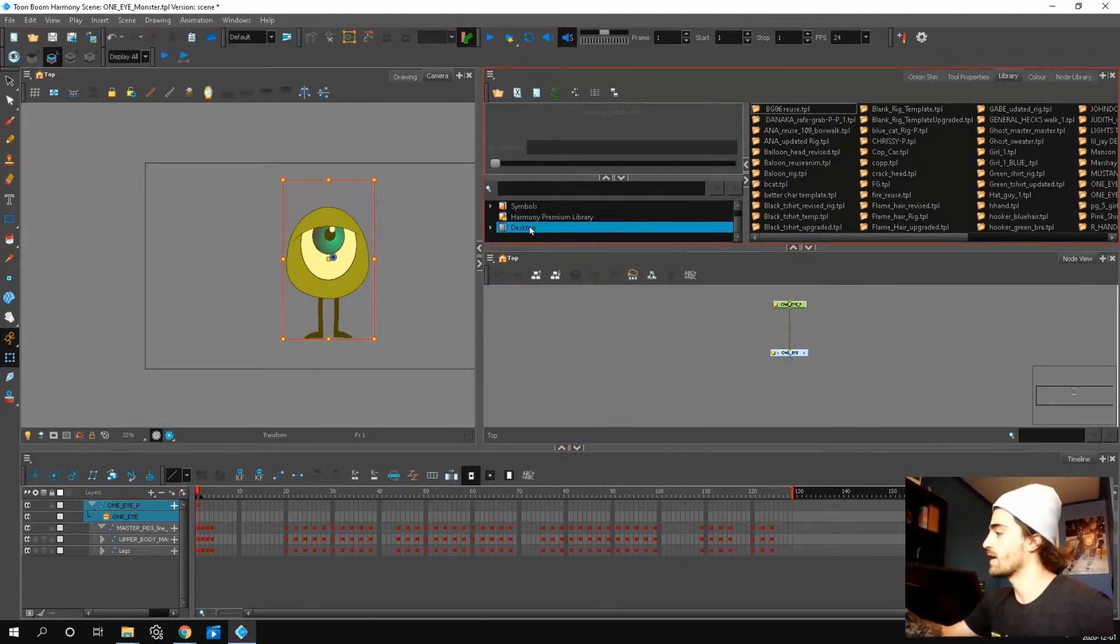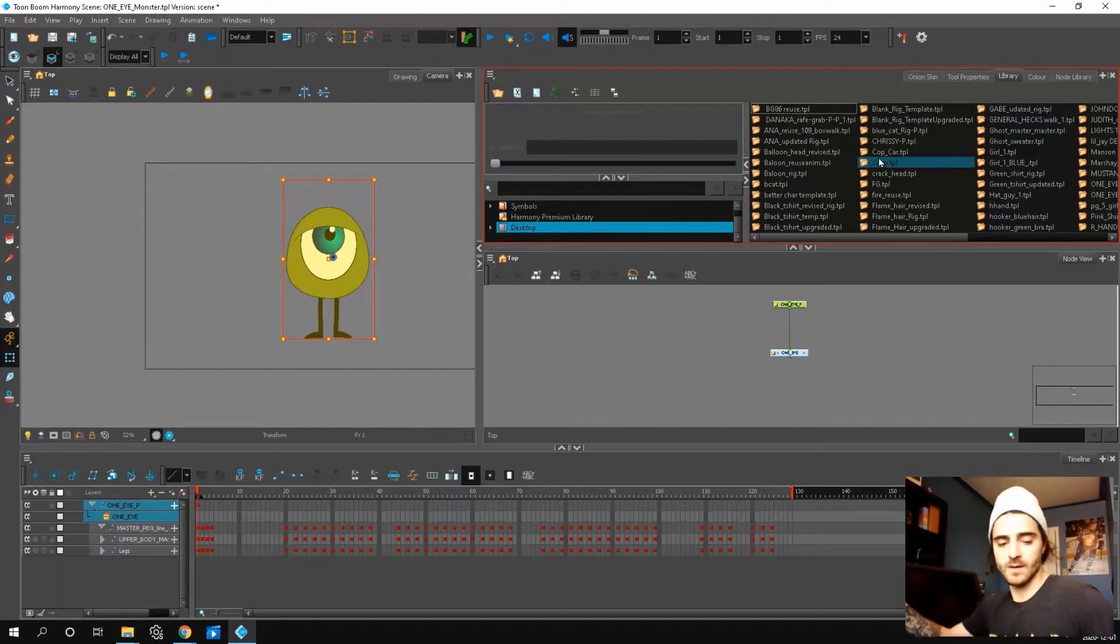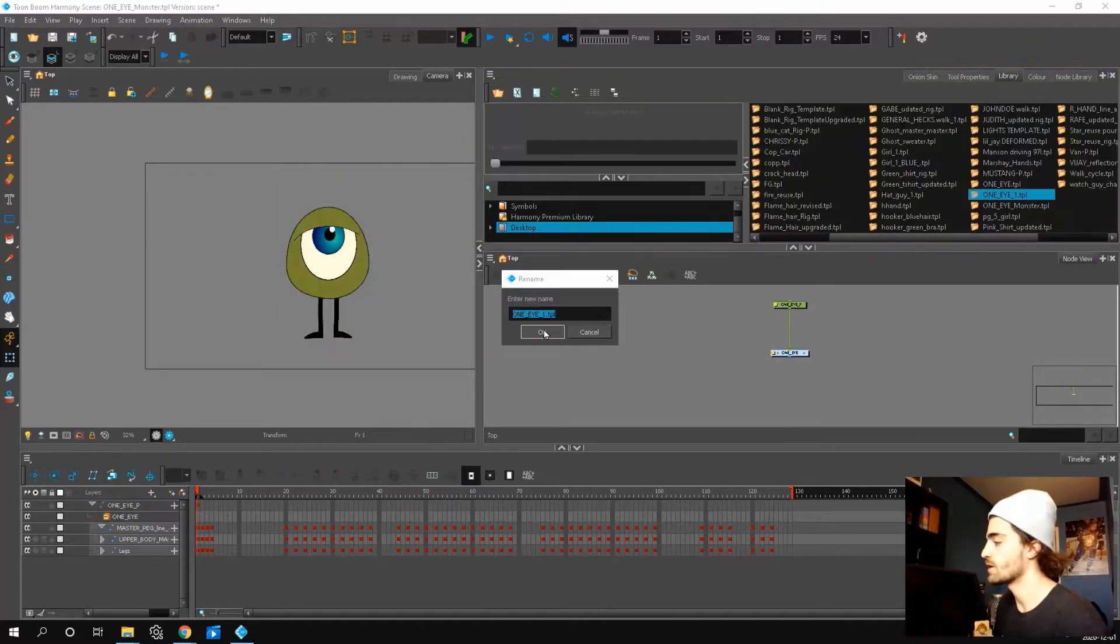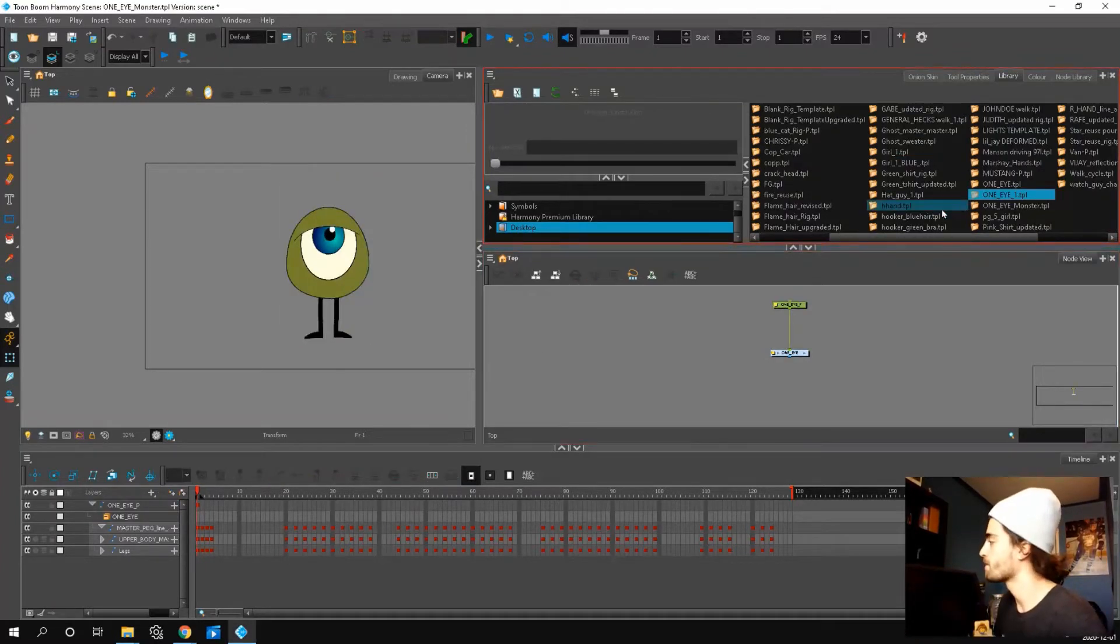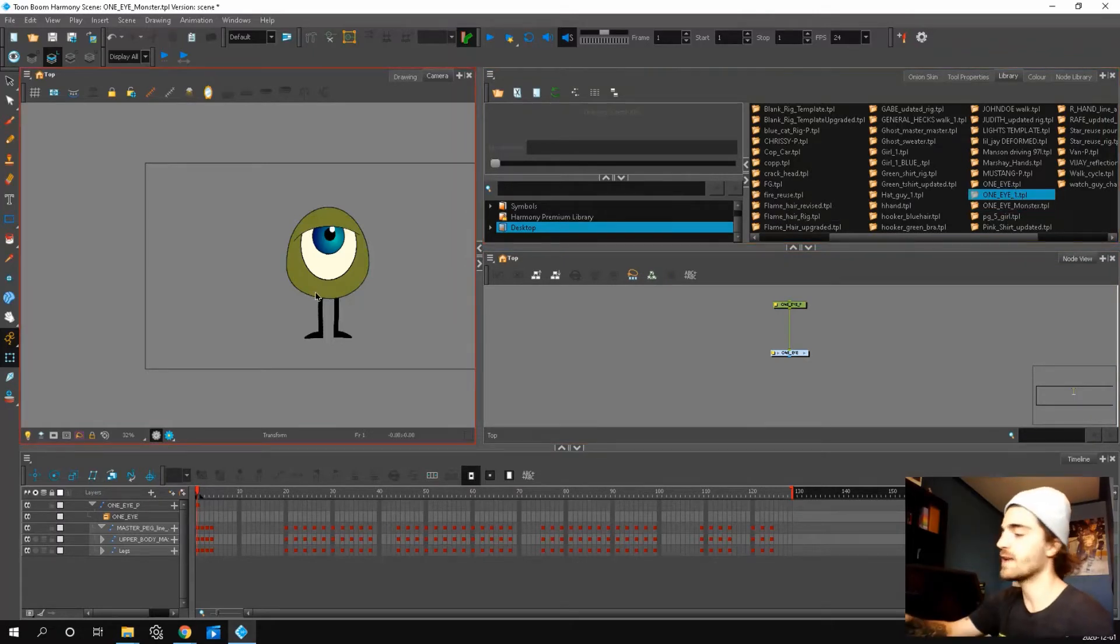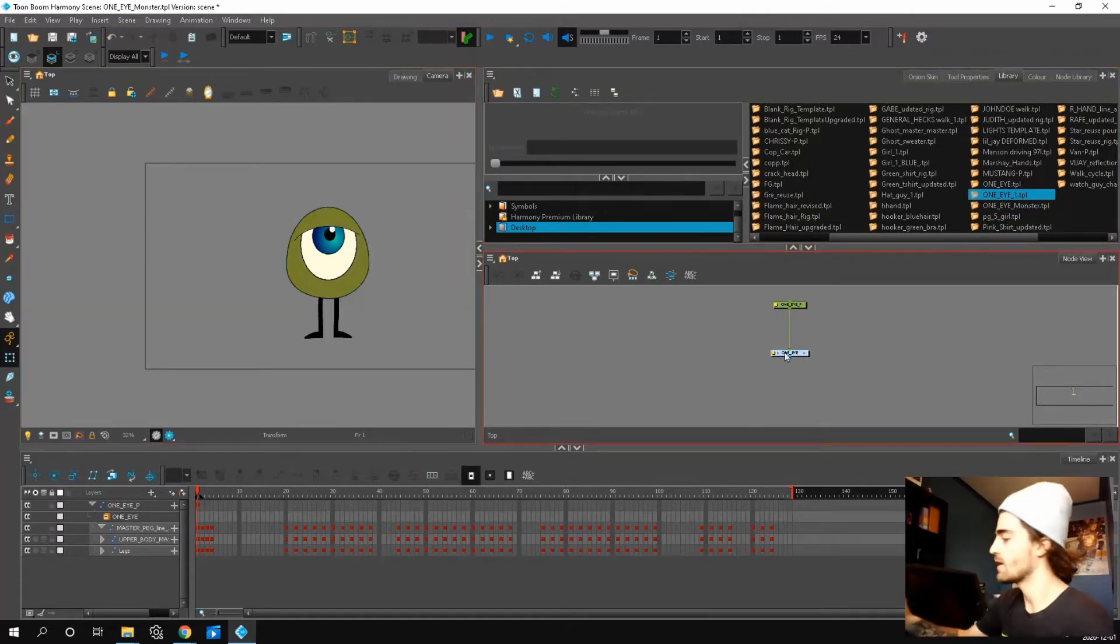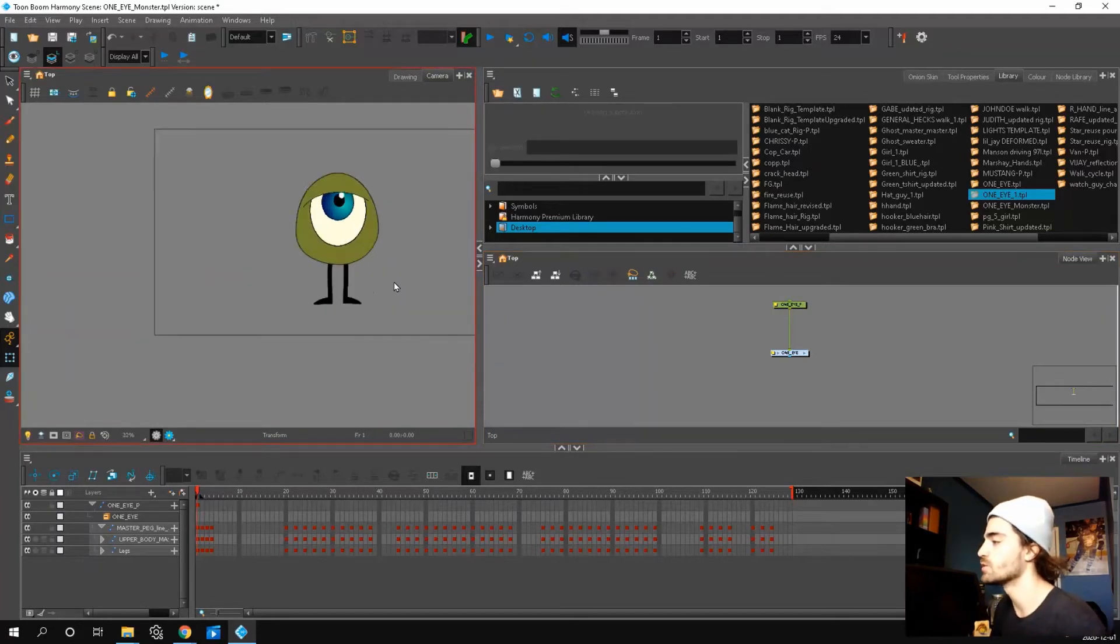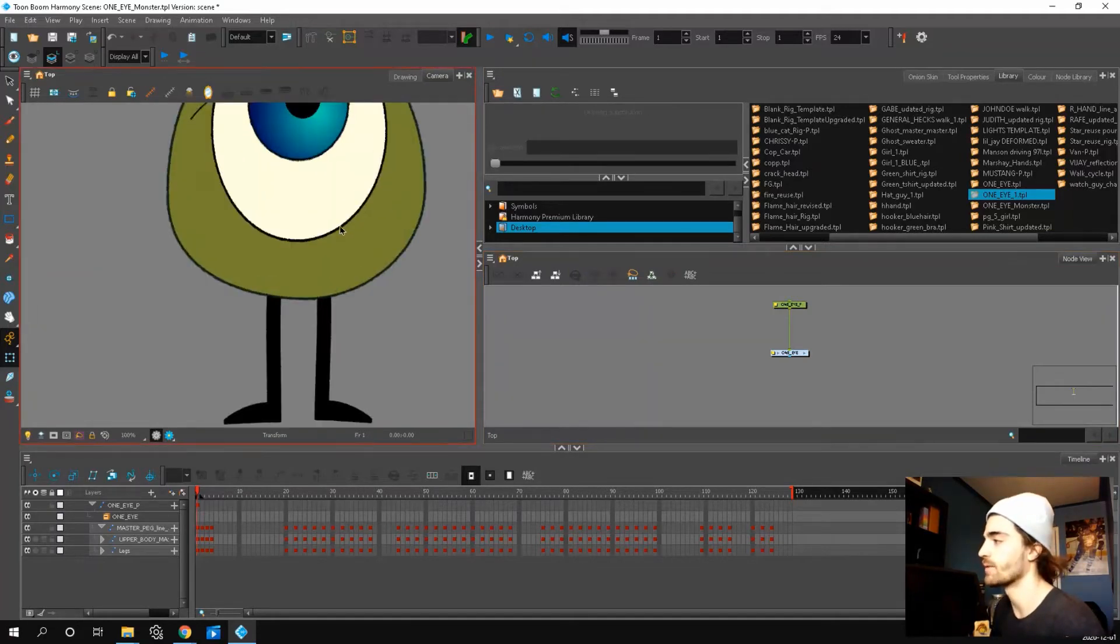I have mine set to the desktop and just paste it in your library. Just press okay. And then you see how it appears there. Then you can just drag it into your scene and plug it in. So that's what you do when you need to use this rig.